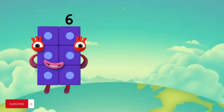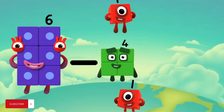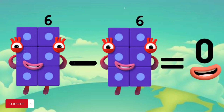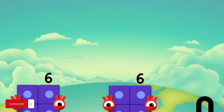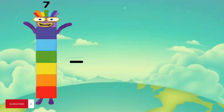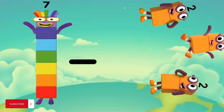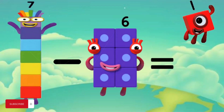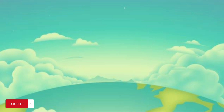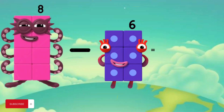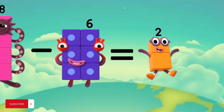6 minus 6 equals 0. 7 minus 6 equals 1. 8 minus 6 equals 2.